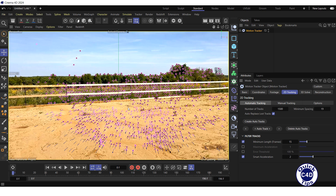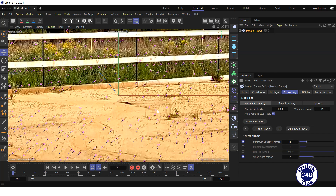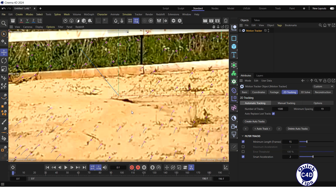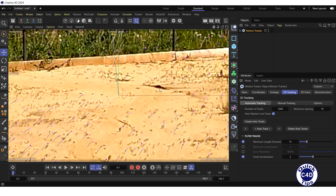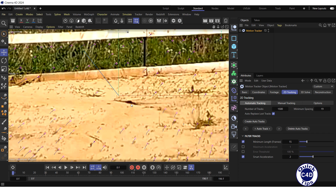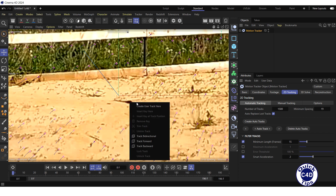To zoom into a specific area, hold 2 on your keyboard and drag the mouse to the right or up with the left button pressed, or use the mouse scroll wheel. To pan, hold the 1 key and drag the mouse around with the left button down. Right-click on this region and select Create User Track Here.